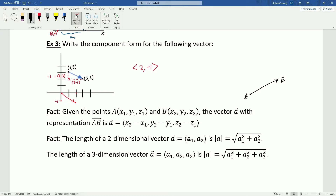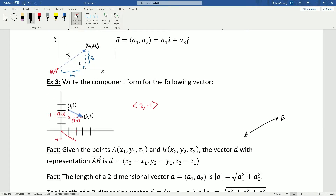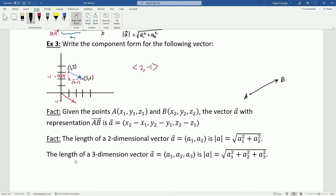The length of a two-dimensional vector a = ⟨a1, a2⟩ is given by the magnitude of a equals the square root of a1 squared plus a2 squared — that's exactly the Pythagorean theorem. Similarly, for a three-dimensional vector, the magnitude equals the square root of a1 squared plus a2 squared plus a3 squared.